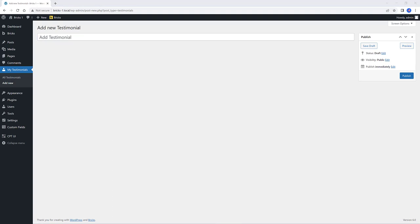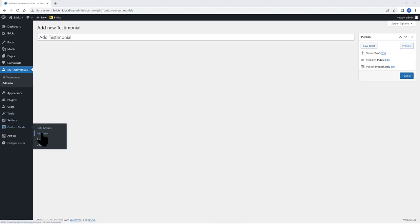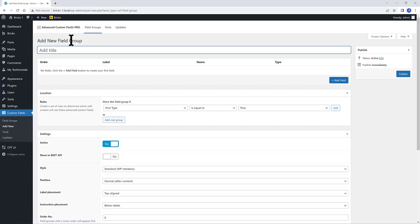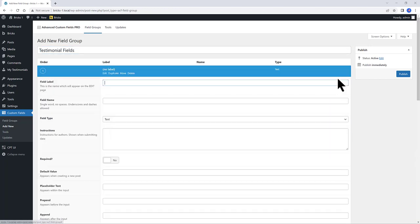My next move is to create the custom fields. Navigate to Custom Fields. Add new. Give it a label. I call it Testimonial Fields. Click on Add new, add field.